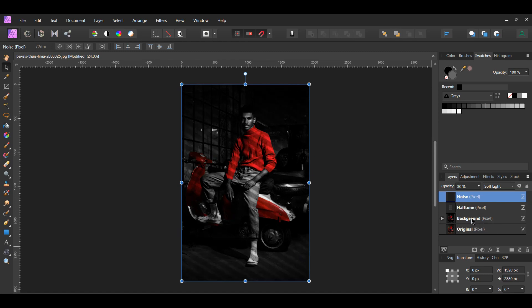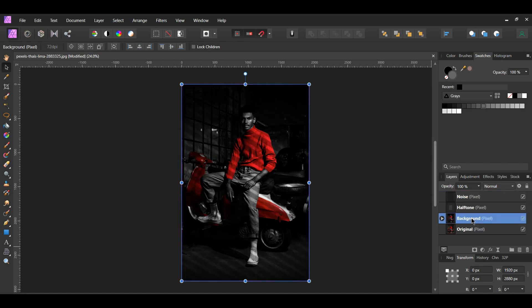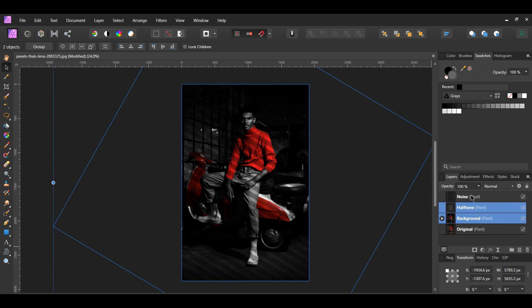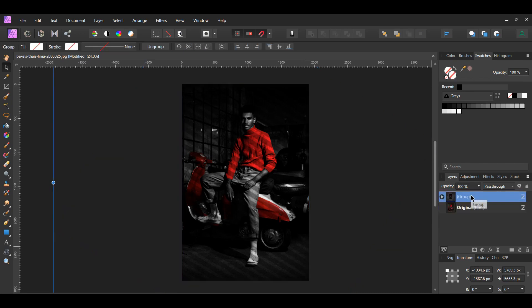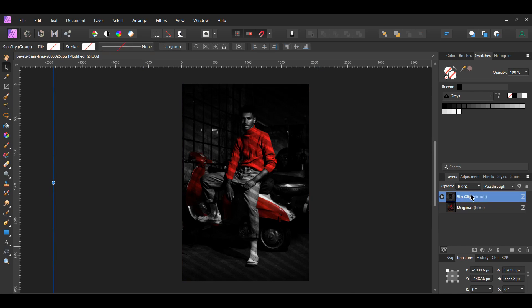In the Layers panel, select the Background layer, the Halftone layer, and the Noise layer. Press Ctrl and G to group these layers together. Label this group Sin City.